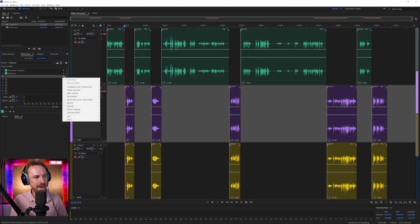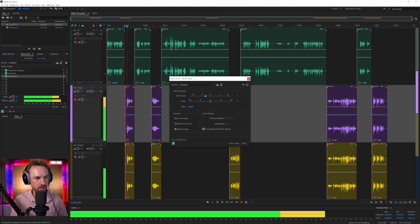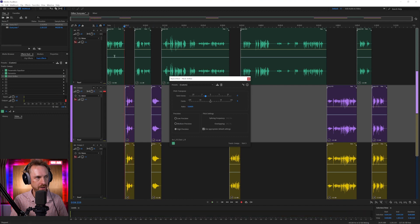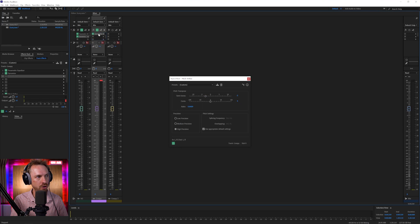Now we can go ahead and add a time and pitch effect, the pitch shifter, and we can pitch down by maybe three semitones. Welcome. Okay, that's sounding scary already. Now we can actually go ahead and duplicate that pitch shifter over.